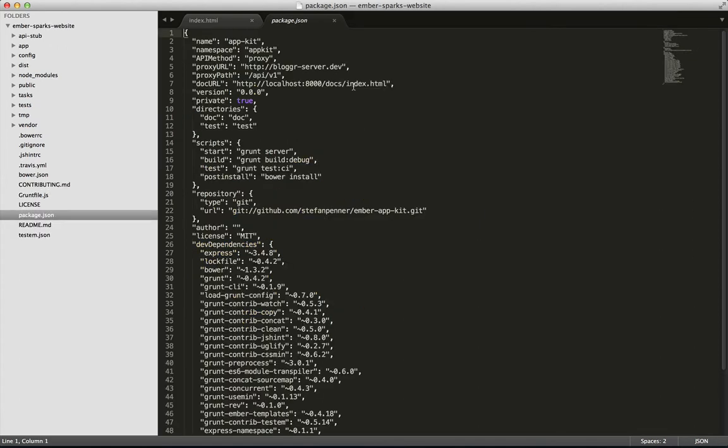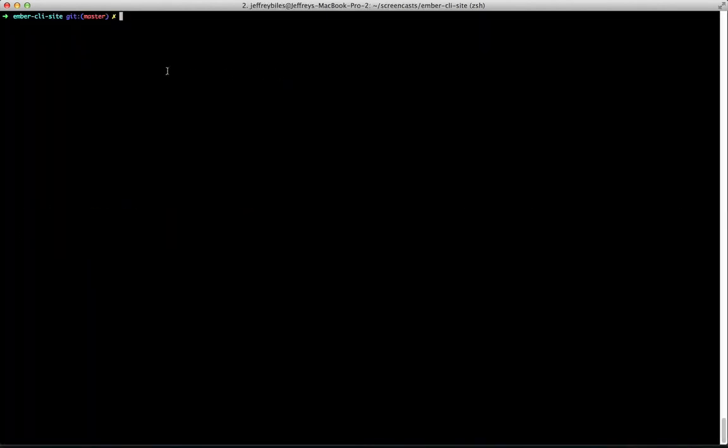The second big difference is how we use the proxy. In Ember AppKit, we use proxy URL and proxy path specified in package.json. Here, we're going to use proxy as a command when we're running the Ember server. So we'll run ember server proxy and then give the full path.